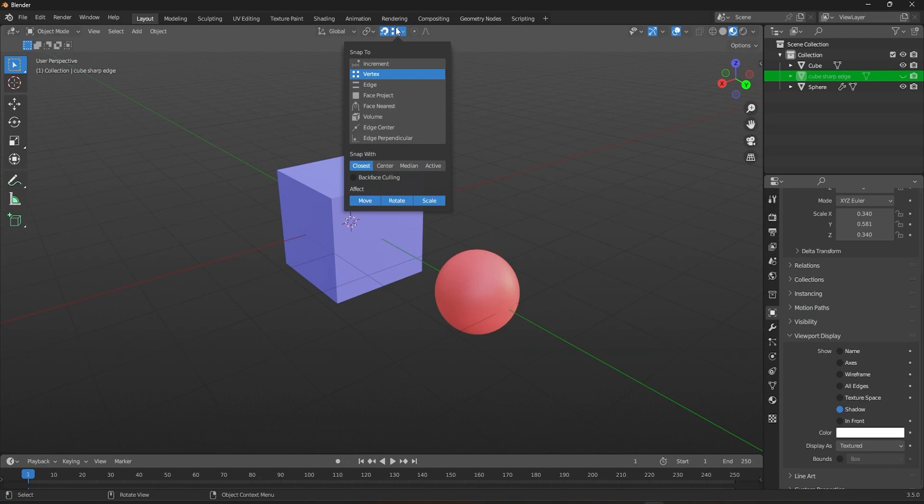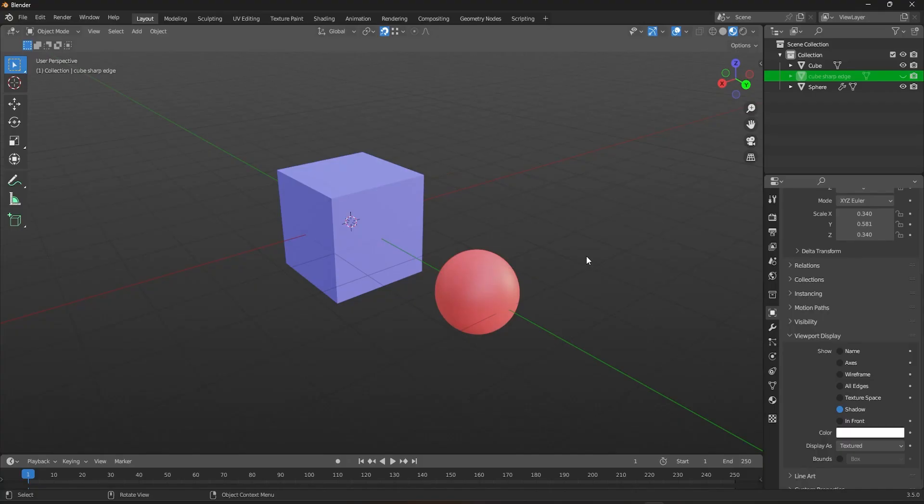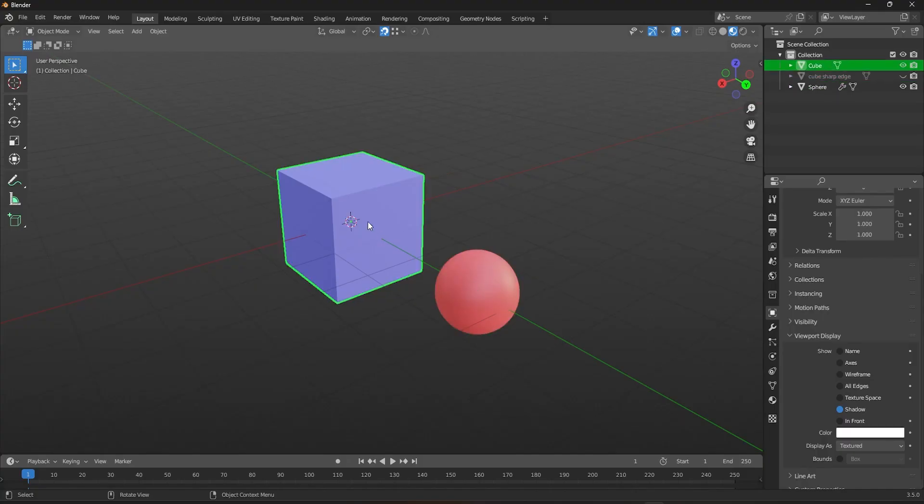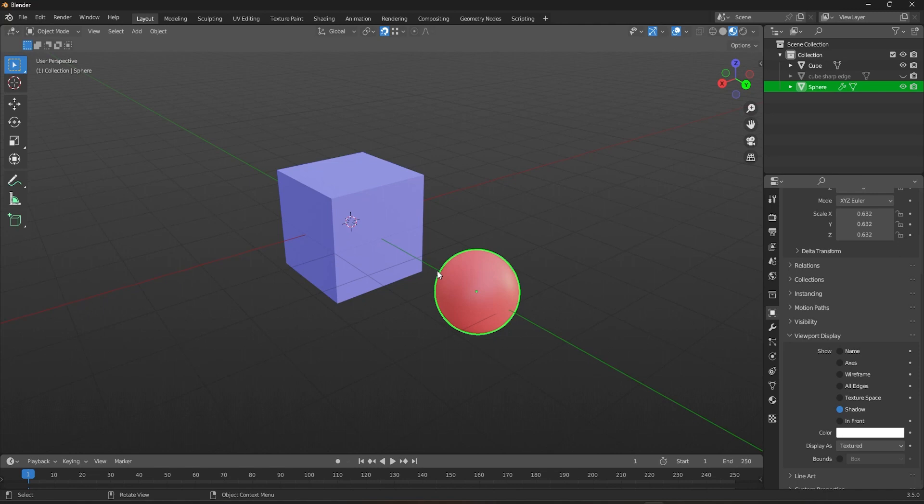Out of the four Snap Width options that Blender provides, we will start by looking at the closest. This option measures the distance between the selected and target objects and snaps the closest point of the selected object onto the target object.